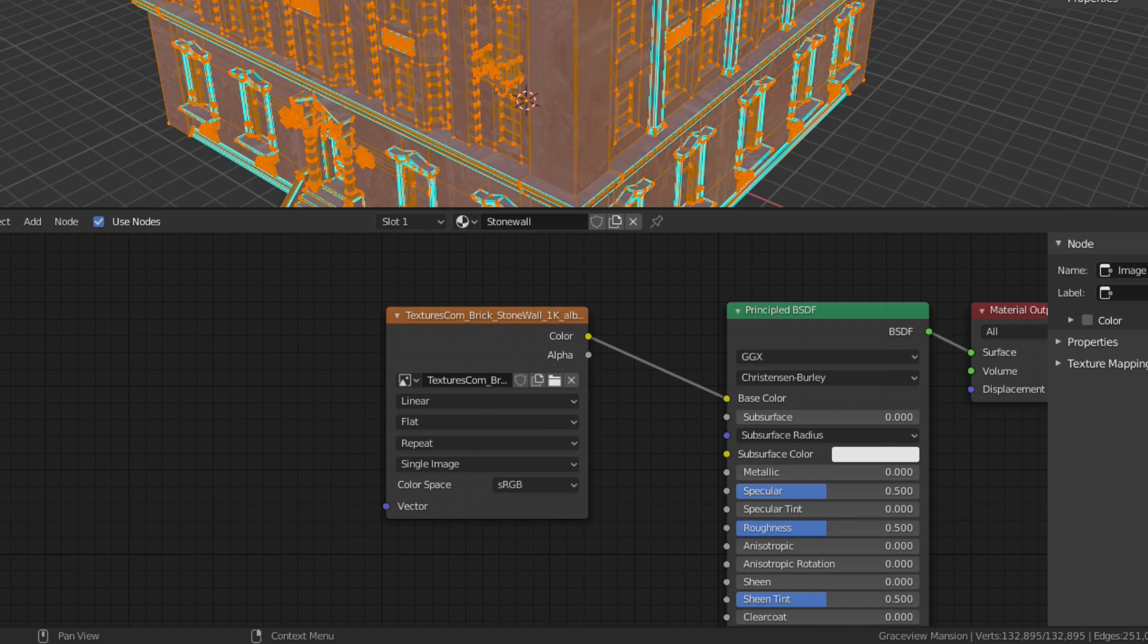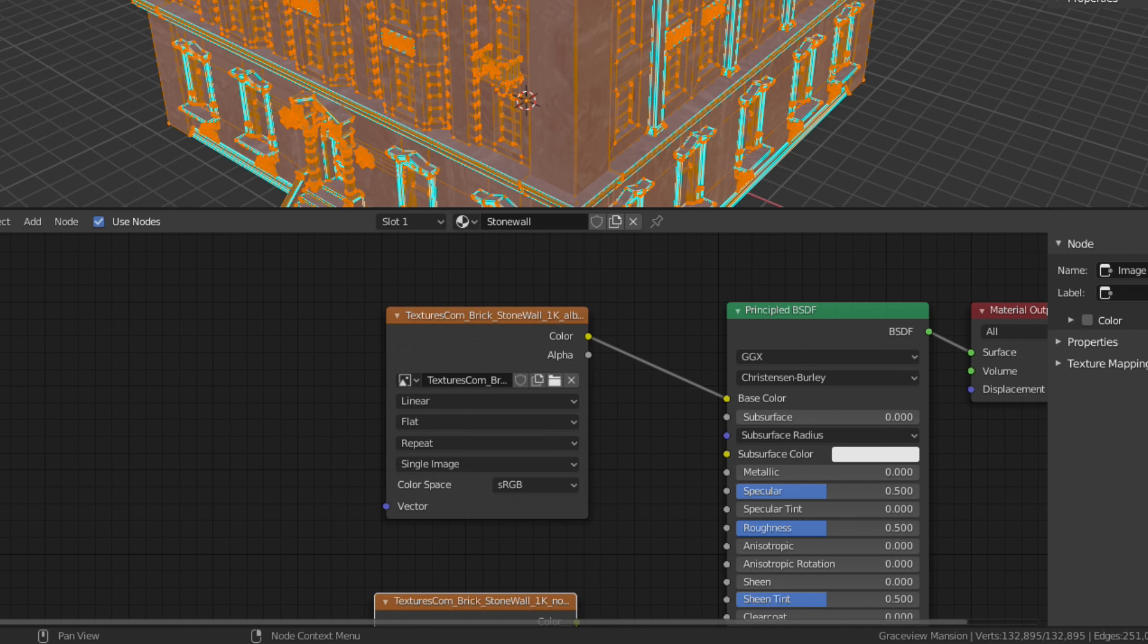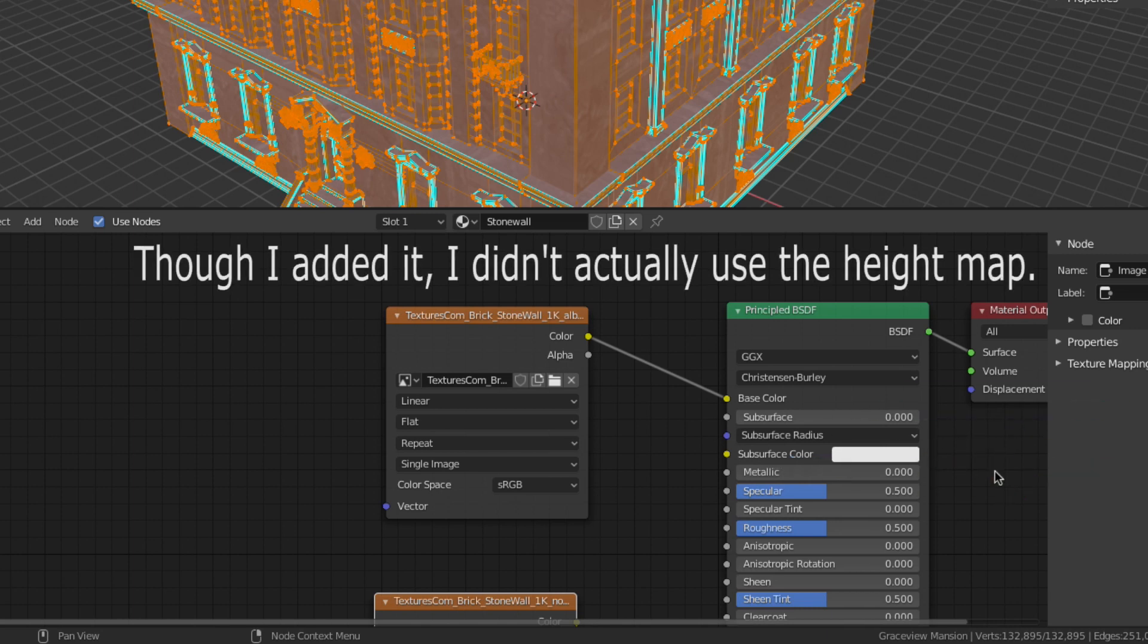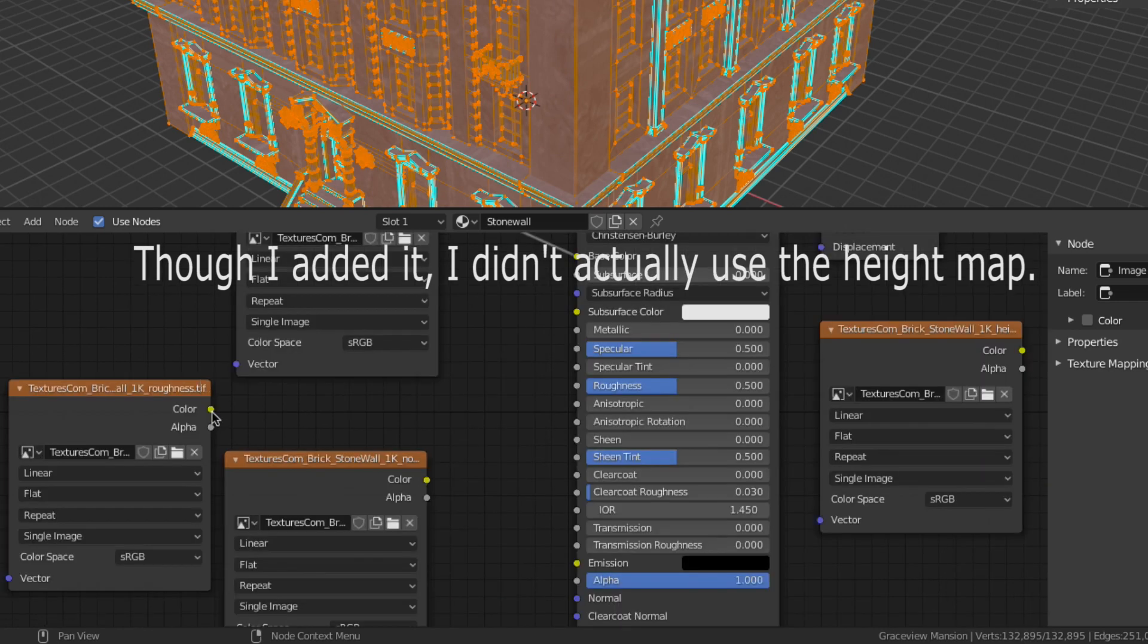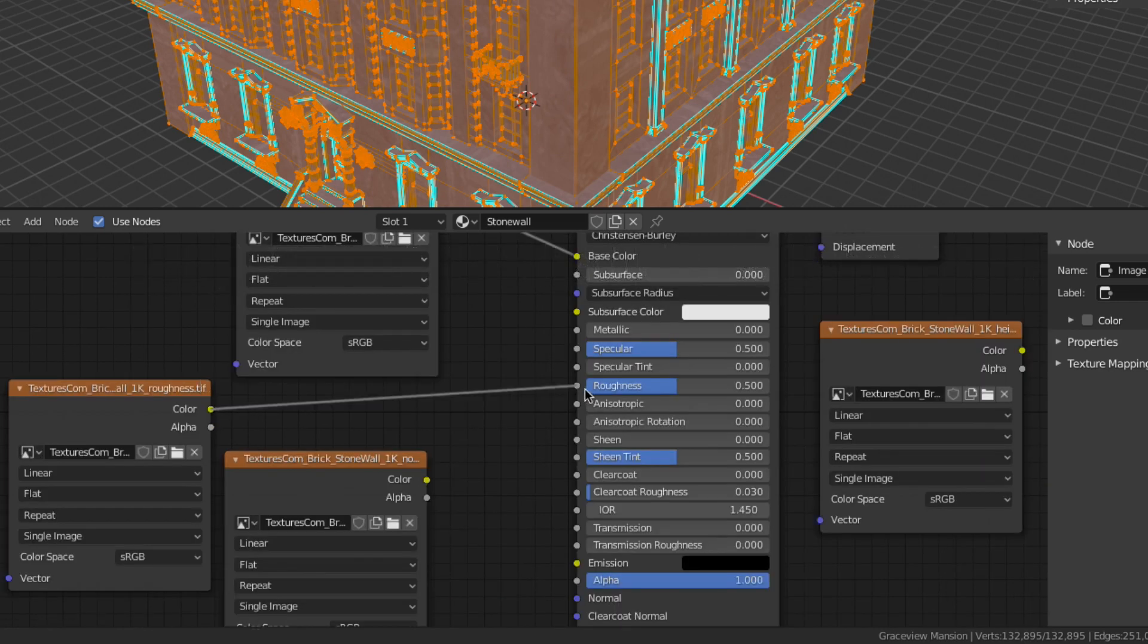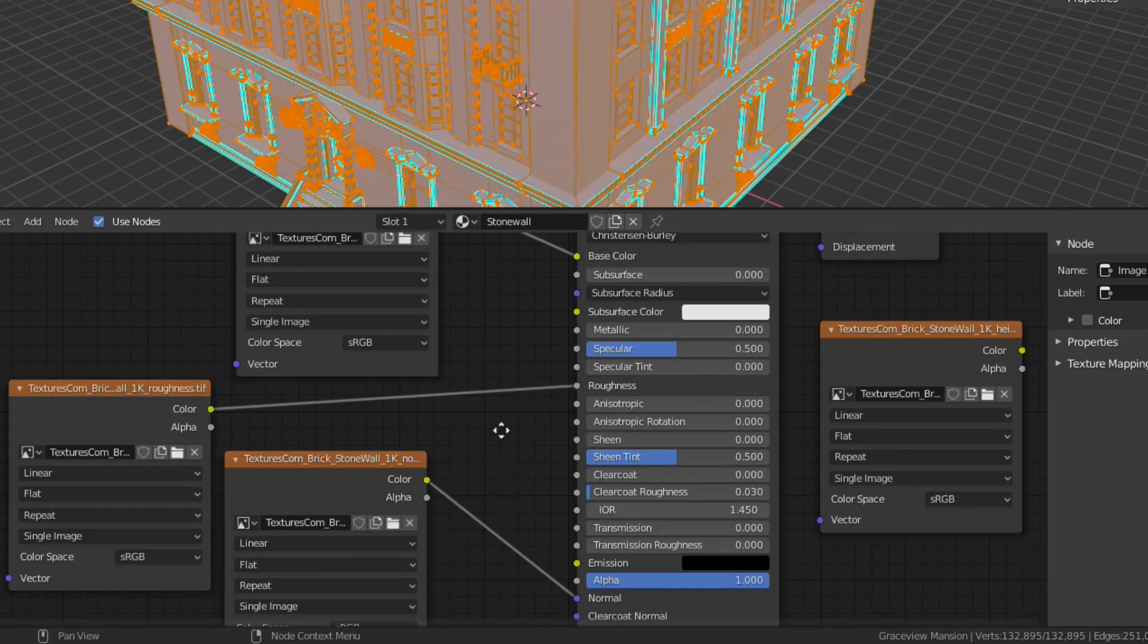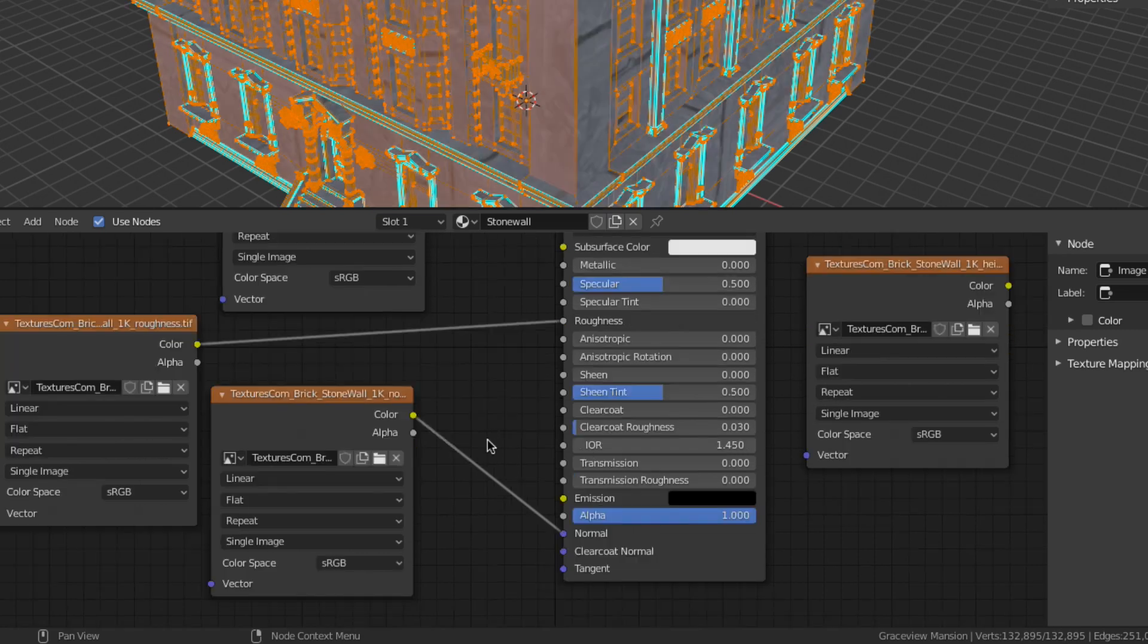Here I'm adding the normal height and roughness maps. Connecting these is a fairly simple process. Connect the roughness map to the roughness input and connect the normal map to the normal input of the principled shader.